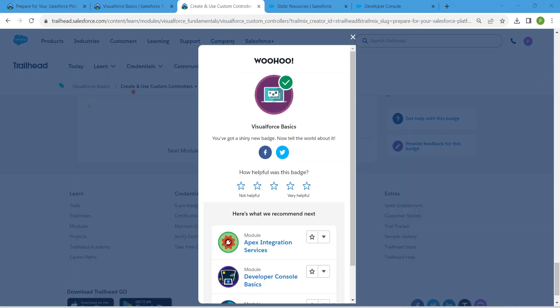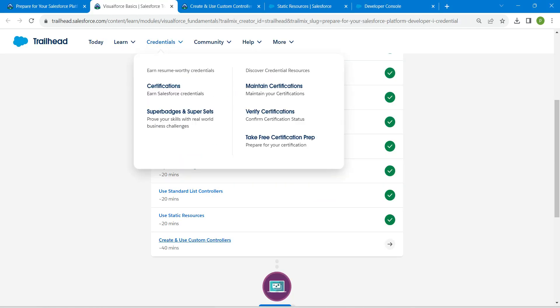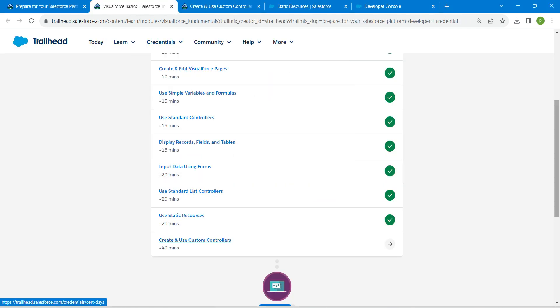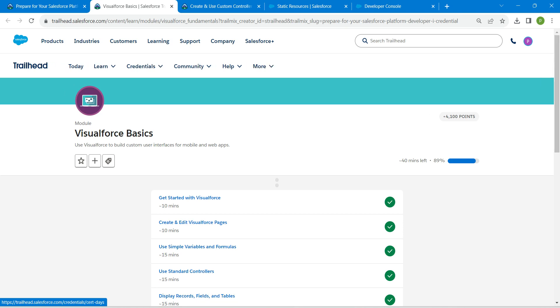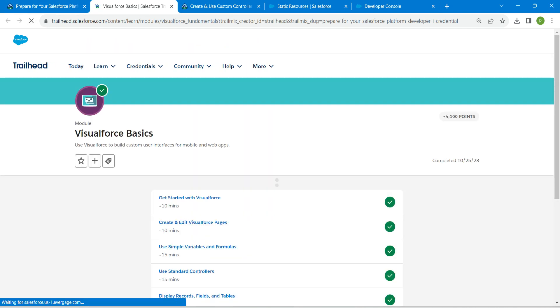Yeah guys, we have successfully completed all of these challenges. If you find this video useful, do subscribe to our channel. See you all on next video, until then bye bye.